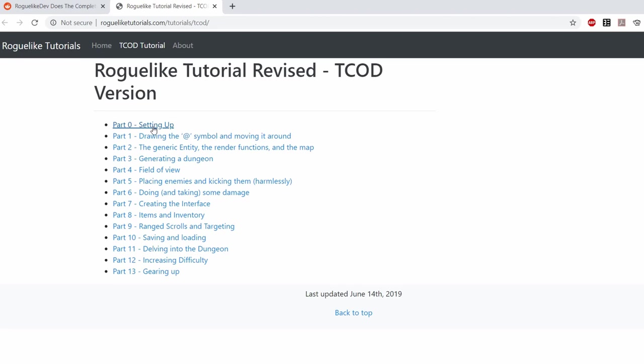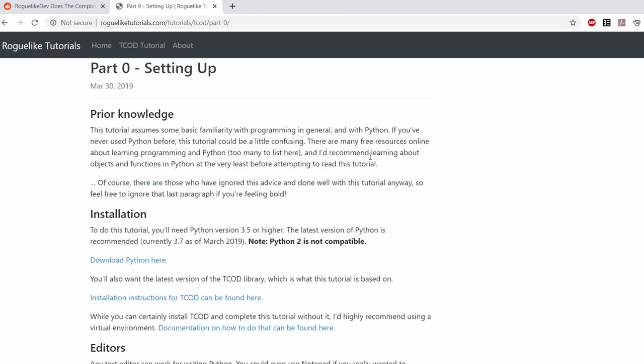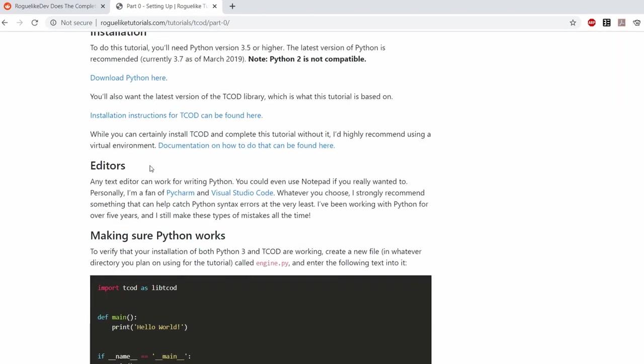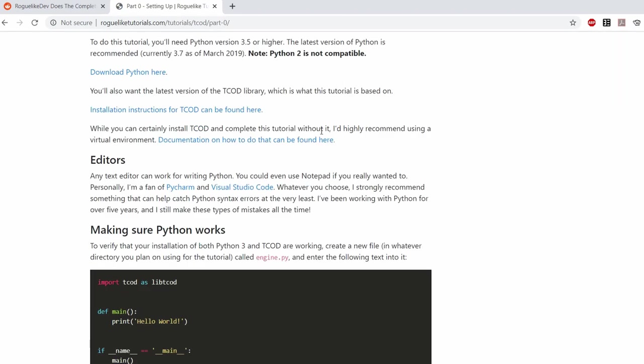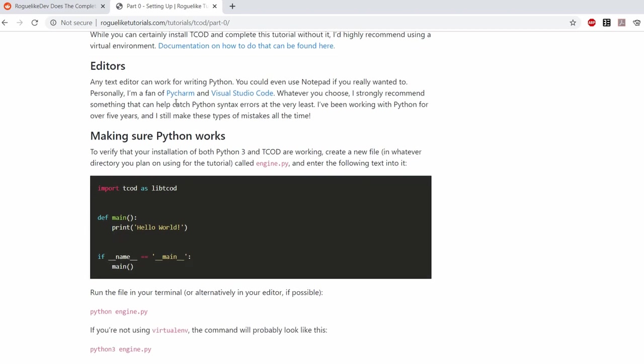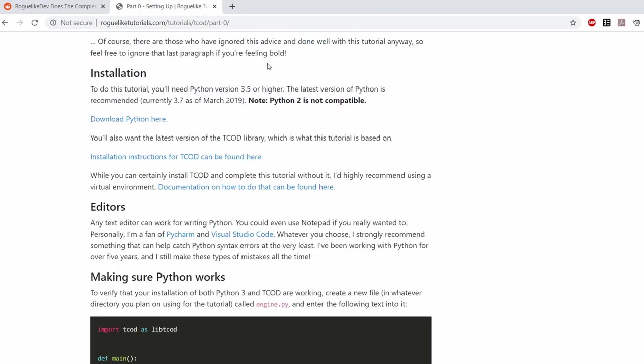The first part is aptly titled part zero because it deals with just setting up your environment. It talks about how to download Python and how to set up your environment, what editor to use to edit Python scripts and such, but to be honest I'm not going to be following this part very much because I already have something all set up.